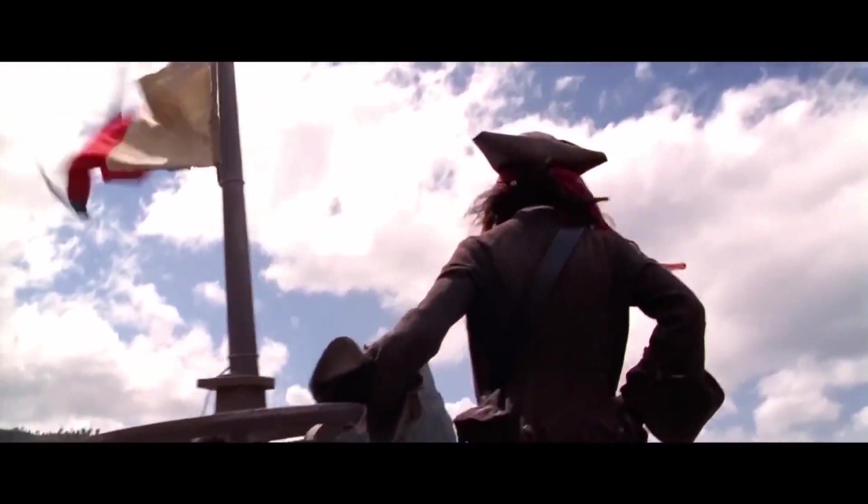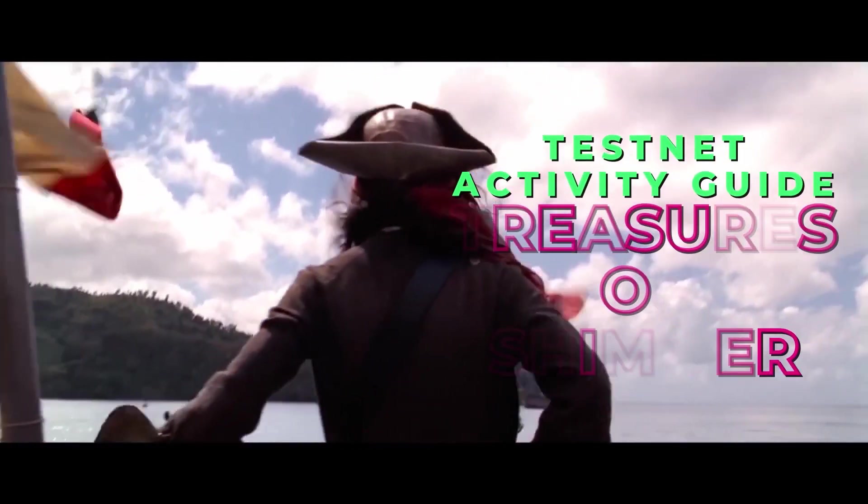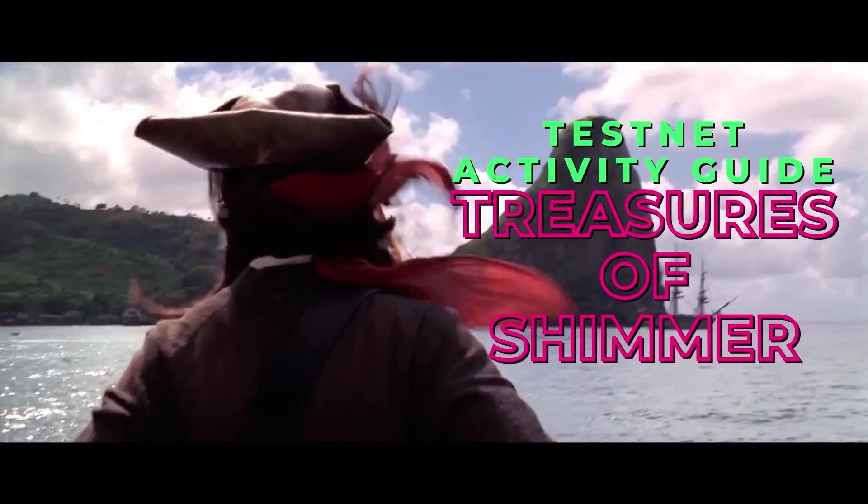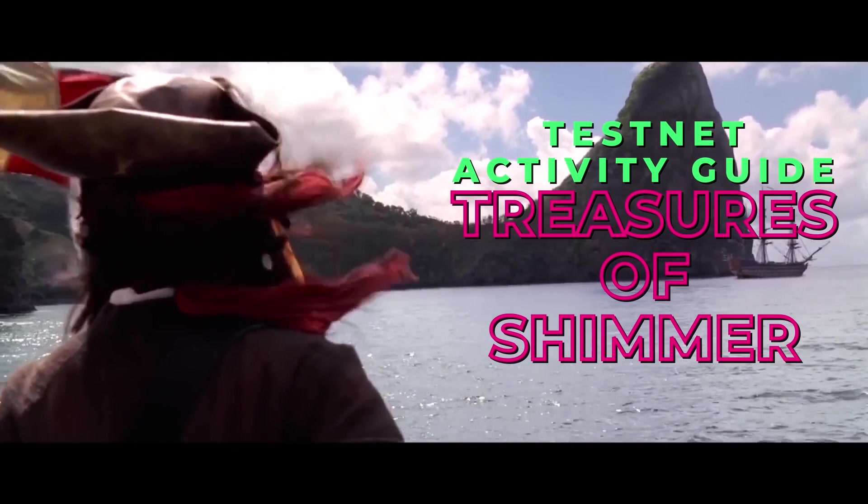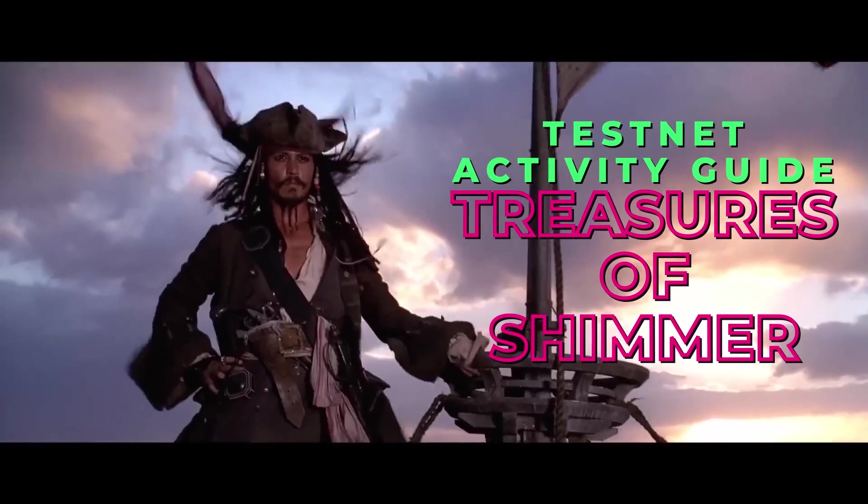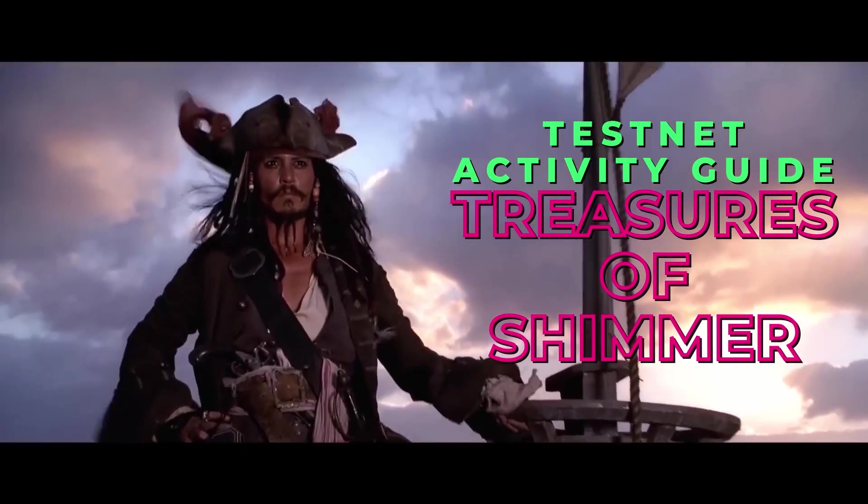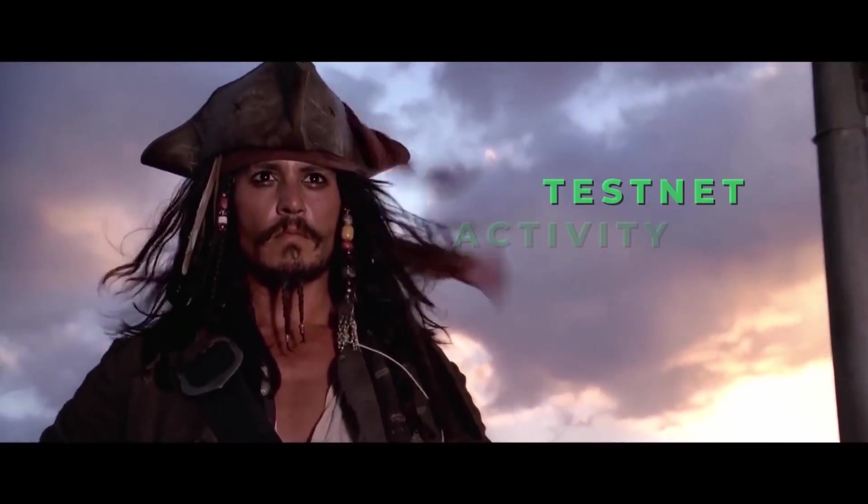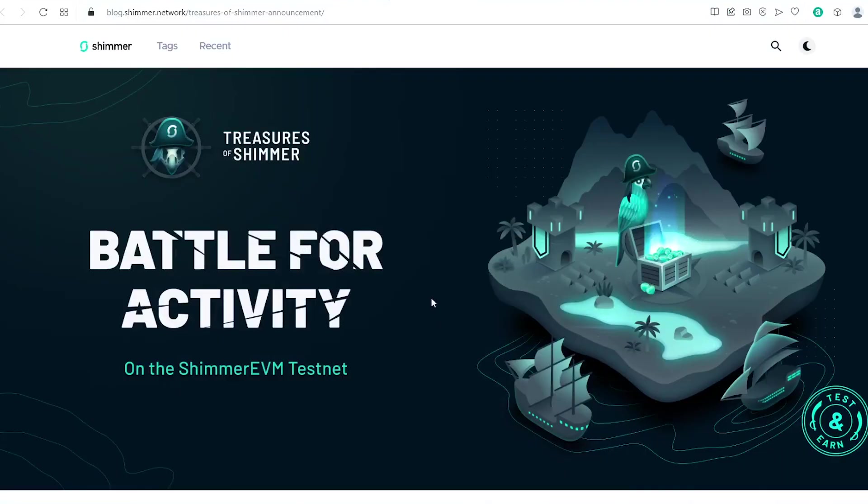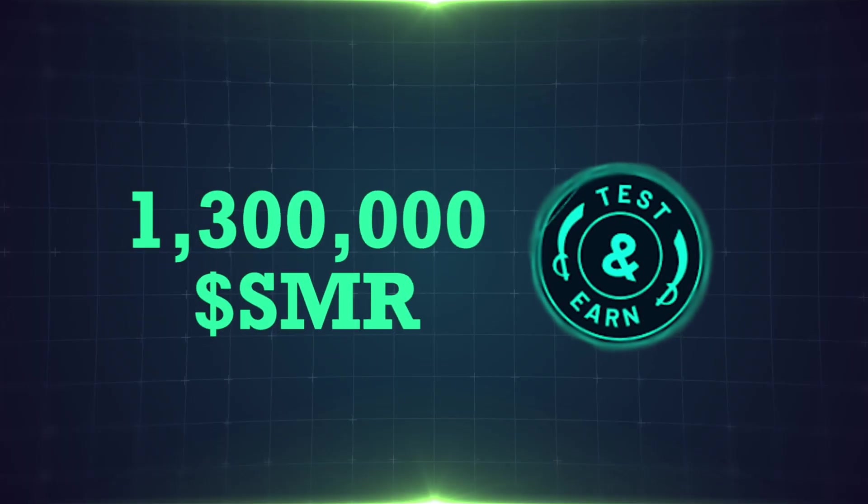Hello everyone! Long story short, the treasure hunt on Shimmer EVM testnet is on. So here's a step-by-step guide on how to optimize your activities as a tester to get airdrop rewards.